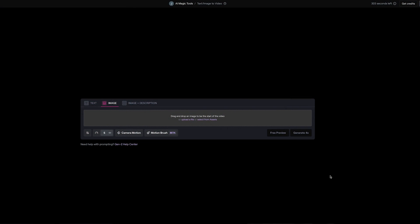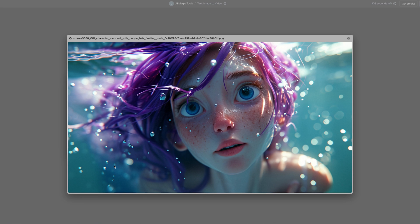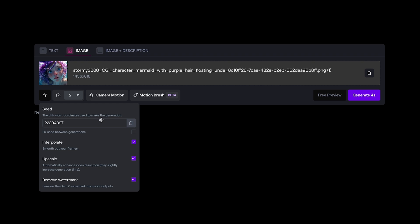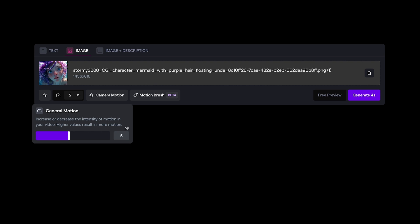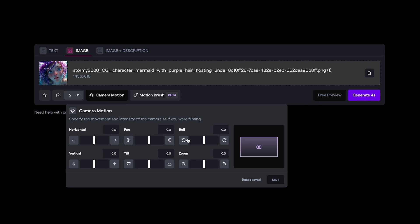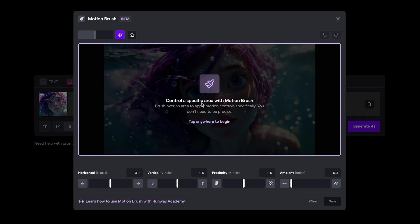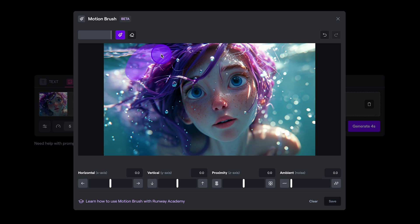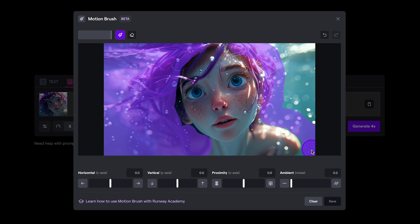Here we are in RunwayML in Gen 2, and I'm going to go ahead and load up an image — an underwater scene of a mermaid character with purple hair, balancing some stylized CGI character with a lifelike look. We've got water ripples up here, hair floating in the water, and various air bubbles. As before, we still have our settings where we can set the seed number, turn on interpolation, upscale and remove watermark. You can change the overall motion and just press generate, or go in and set camera controls including horizontal, vertical, pan, tilt, roll and zoom. And we have our motion brush, where we can paint in any areas we want to be affected.